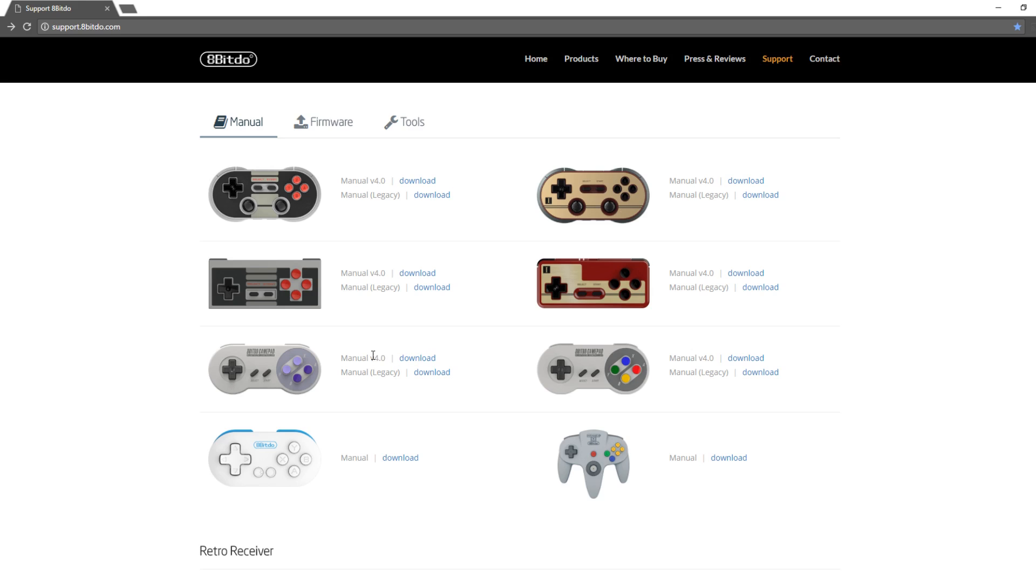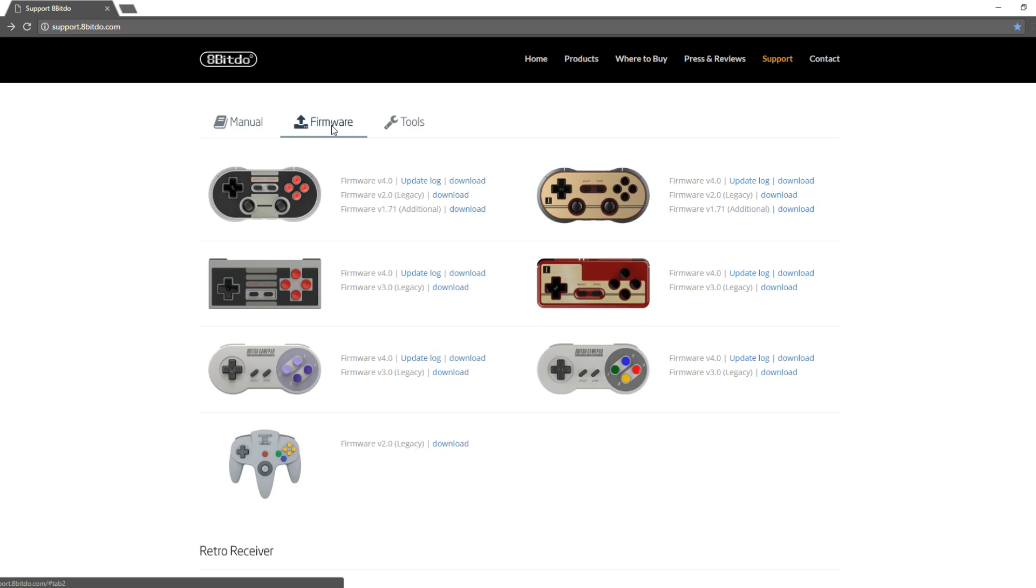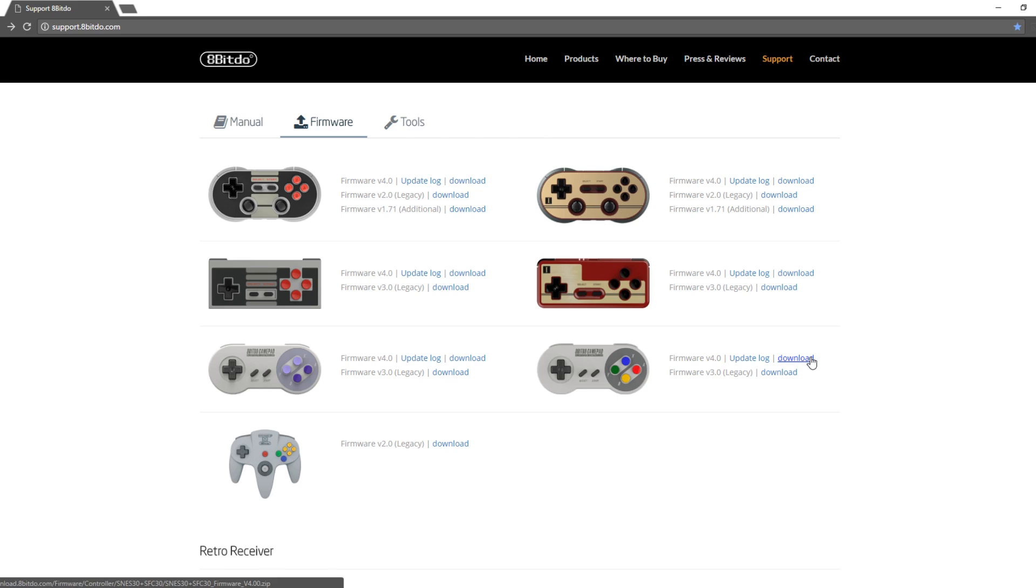So once you have that, go over to firmware. And in the firmware section, you can see firmware version 4.0 for both the SFC30 and SNES30. And if you hover over with your mouse, you can see that they're actually the exact same file. So it doesn't matter if you click on this download link here for the SNES30 or if you click this download link here for the SFC30.